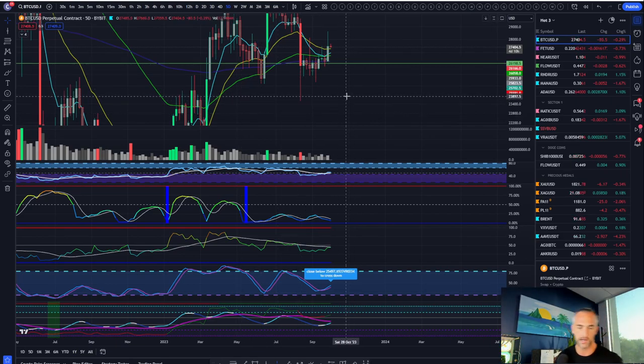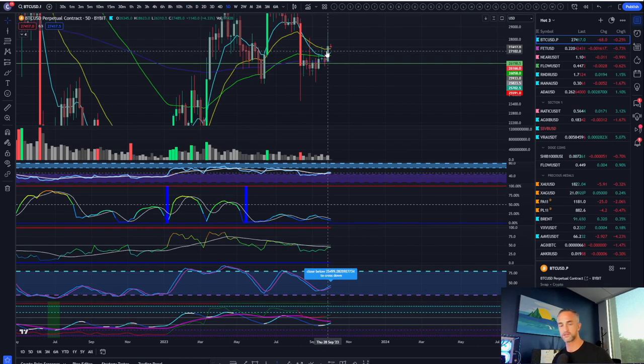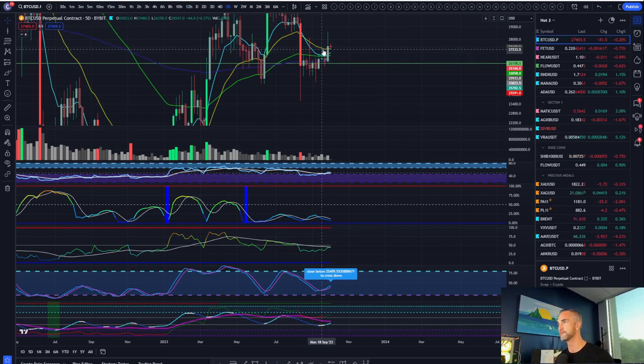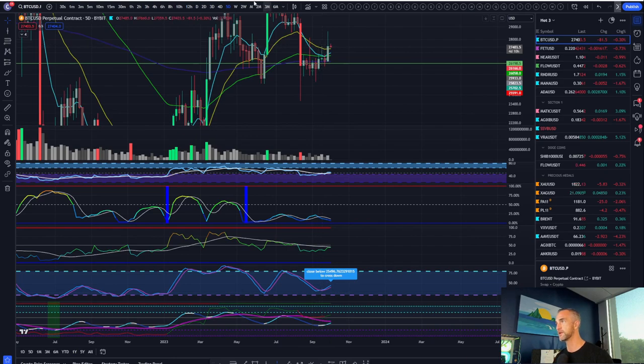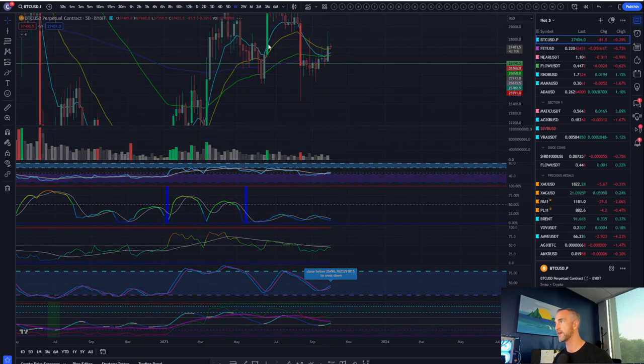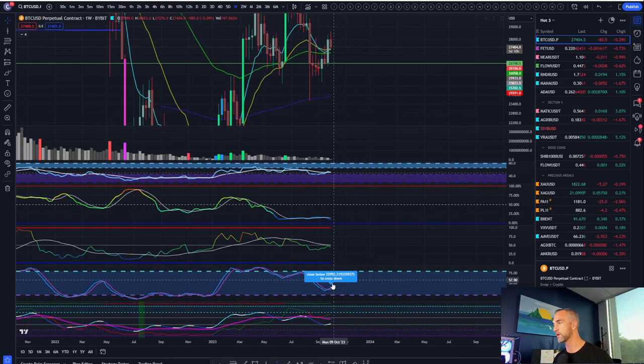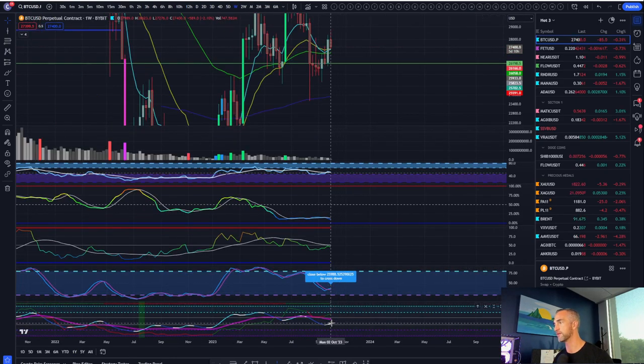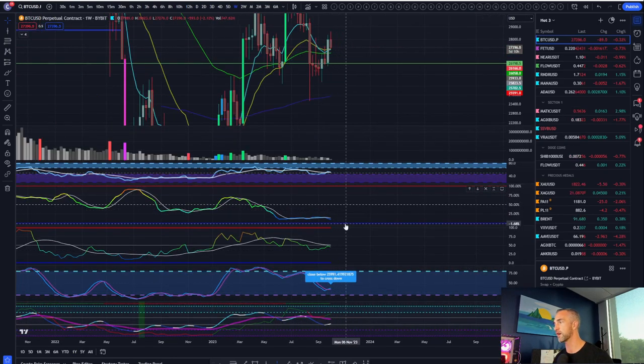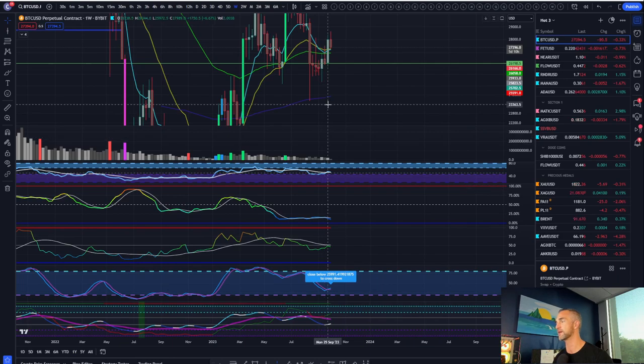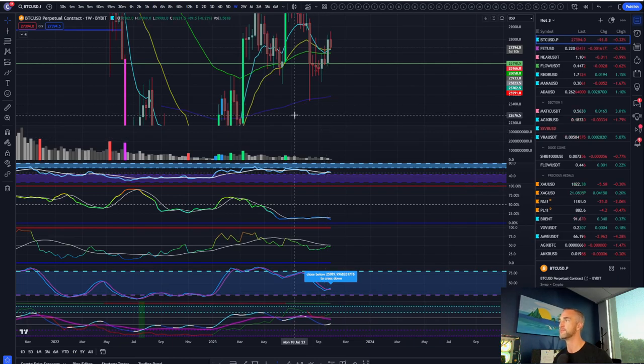Now we just want to see volatility start to expand in the right direction. So volatility is expanding momentum on the two-day, three-day, four-day, five-day, and even the weekly timeframe have now all crossed up to the upside.